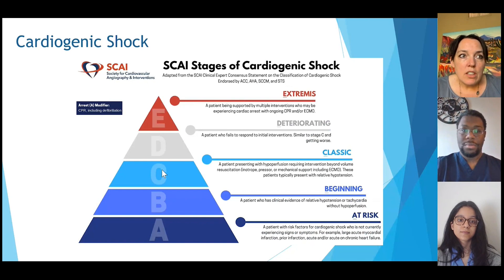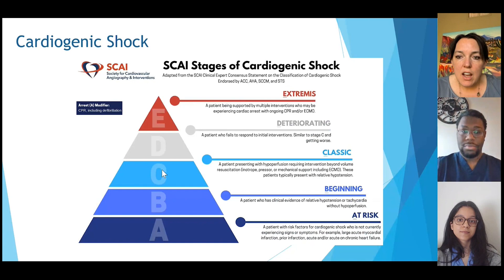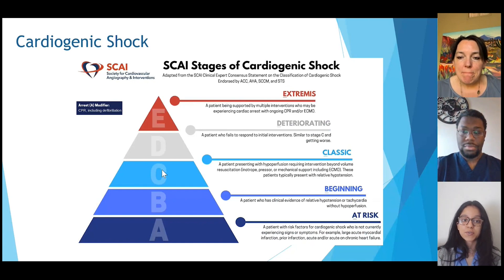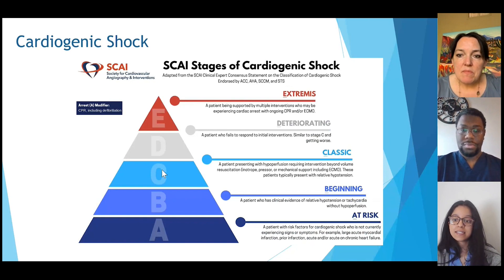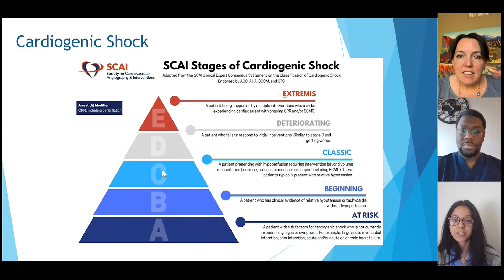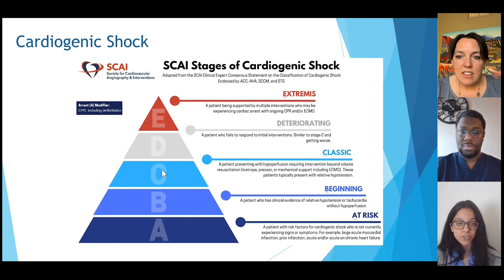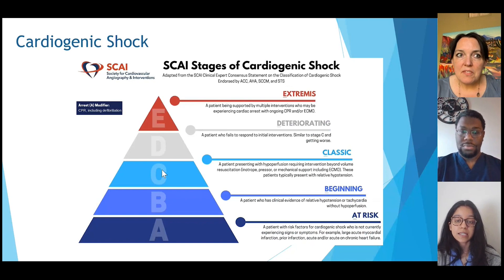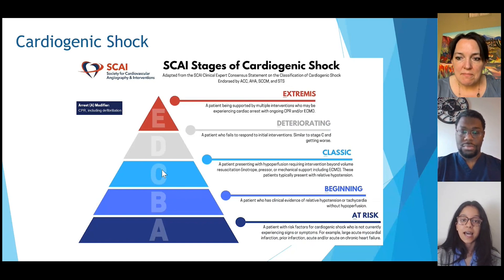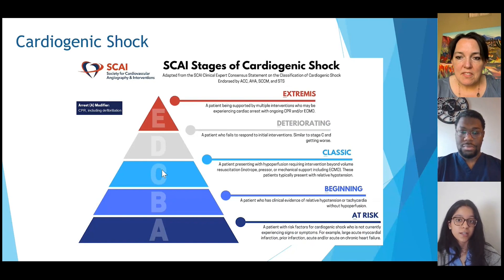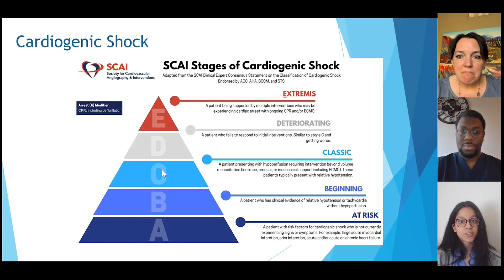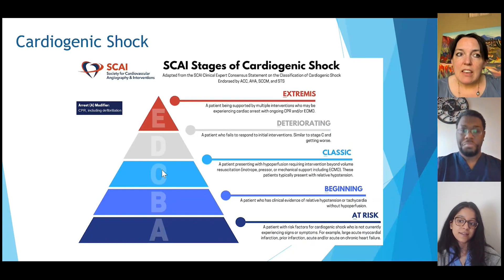One way we are beginning to look at this is by using the SCAI shock stages. Dr. Compella, will you take us through this and tell us where you think our patient is for the SCAI shock classification? This figure shows the SCAI stages ranging from stage A through stage E. Stage A describes patients who are at risk for developing cardiogenic shock, all the way through stage E, where patients are on maximal life support requiring ongoing CPR or ECMO. Stage B describes patients who have hypotension or tachycardia but don't yet have signs of hypoperfusion. Stage C describes patients with hypoperfusion who need additional interventions beyond just volume resuscitation. Stage D describes patients who are unfortunately deteriorating and not responding to initial interventions. Based on our patient, I would classify them as stage C. I would agree.